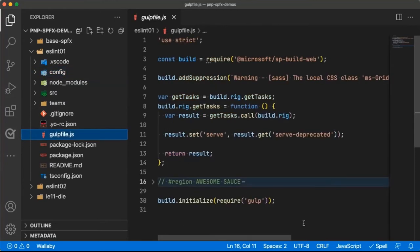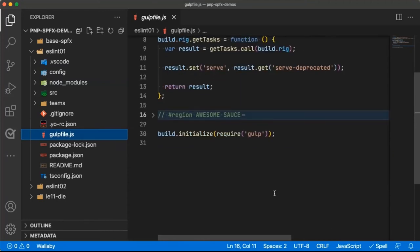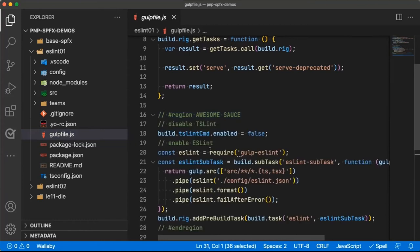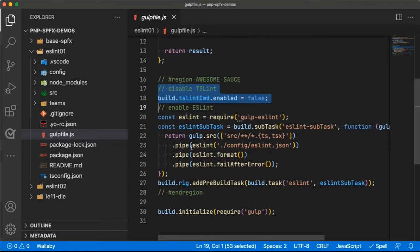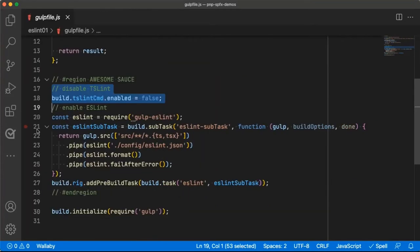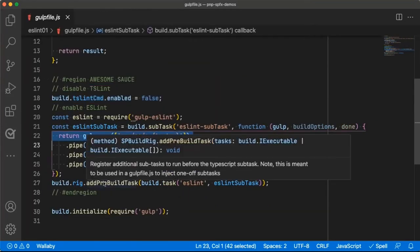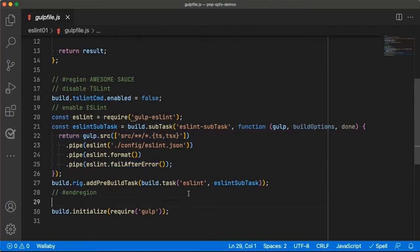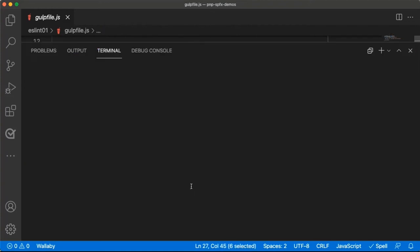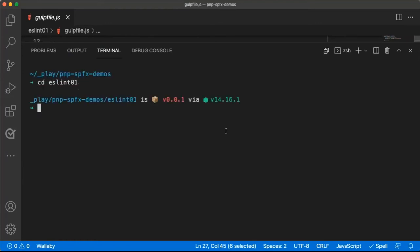Well, the problem is, is I don't have a task in here. So in a default Gulp file that we have in a SharePoint framework project, what you're going to do is you're going to find this line that's already there, and you're going to add some awesome sauce to it. You are first going to tell the SharePoint framework to stop using TSLint, that two-and-a-half-year-old thing that you don't want to touch anymore. And instead, what you're going to do is create a custom task. And what this custom task does is it's going to take all of your TypeScript and TypeScript extended files. It's going to pipe those into ESLint using your configuration file.